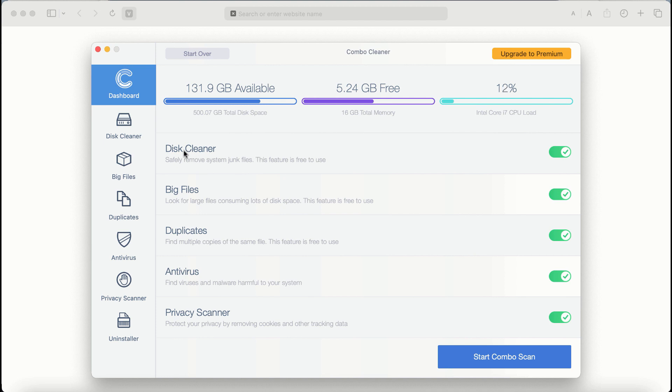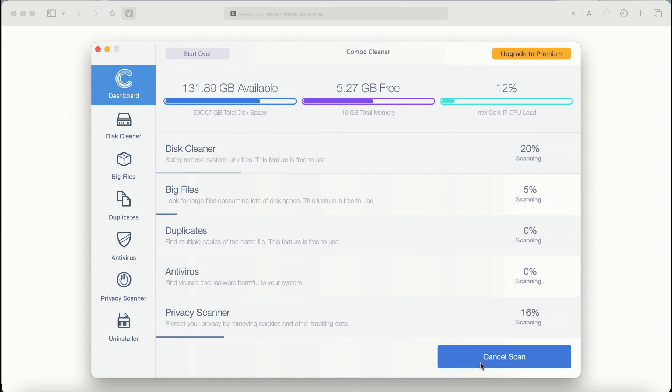for example, disk cleaner, big files and duplicates. The application will first of all update its anti-malware database and after it is successfully updated, click on start Combo Scan button.